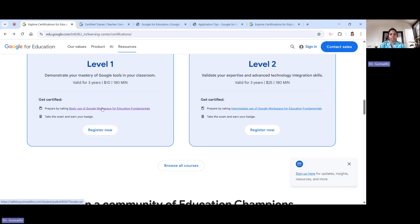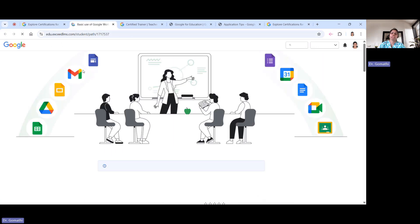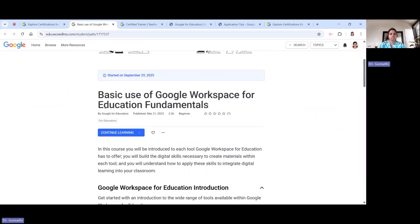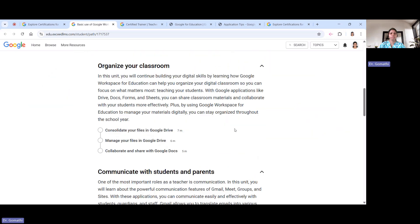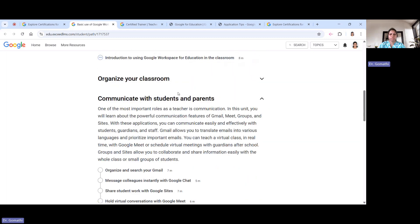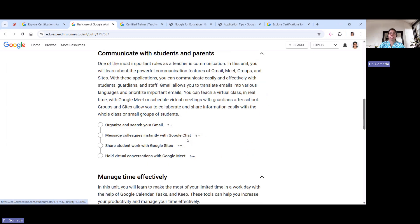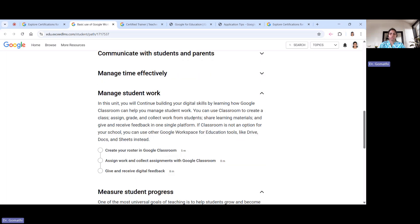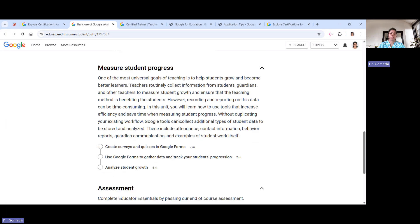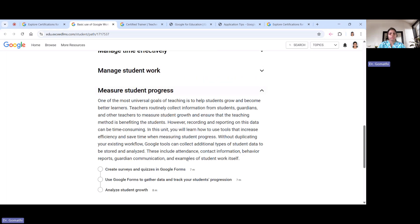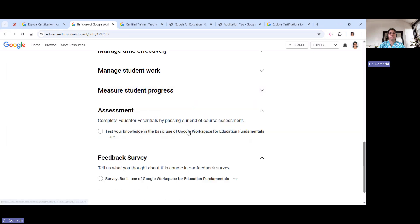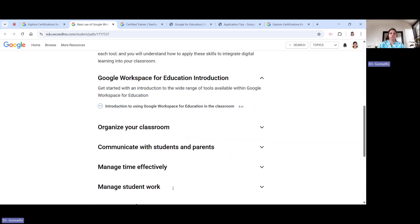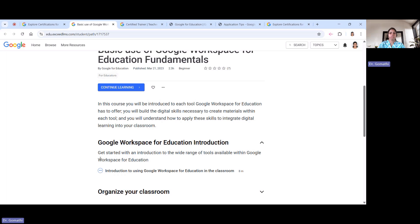Once you click on the learning link, you will understand the basics of Google Workspace for Education. You'll be learning about classroom organization, Gmail, how to effectively communicate with students and parents, how to use Google Tasks, how to use Google Forms to measure student progress, and finally the assessment. It's about two and a half hours of learning material you can complete online, and there is no cost involved.